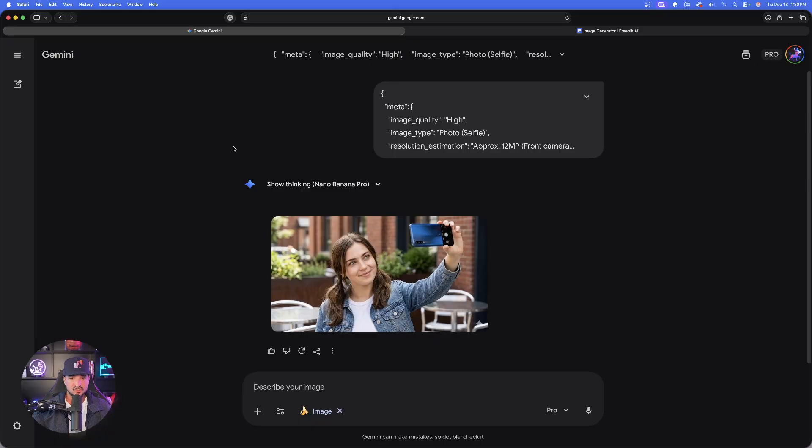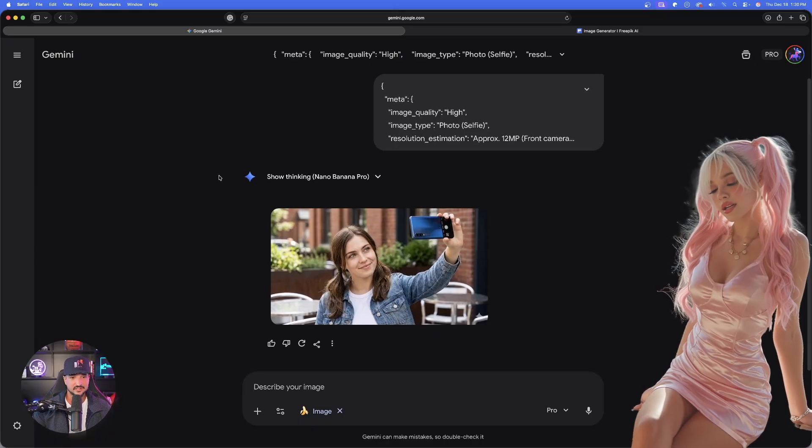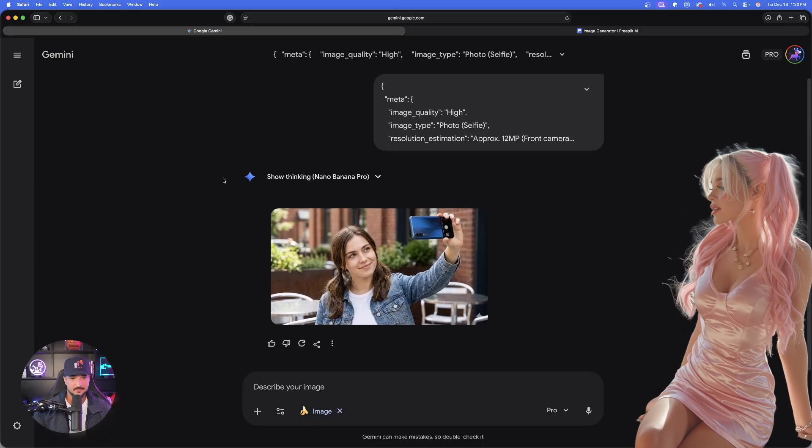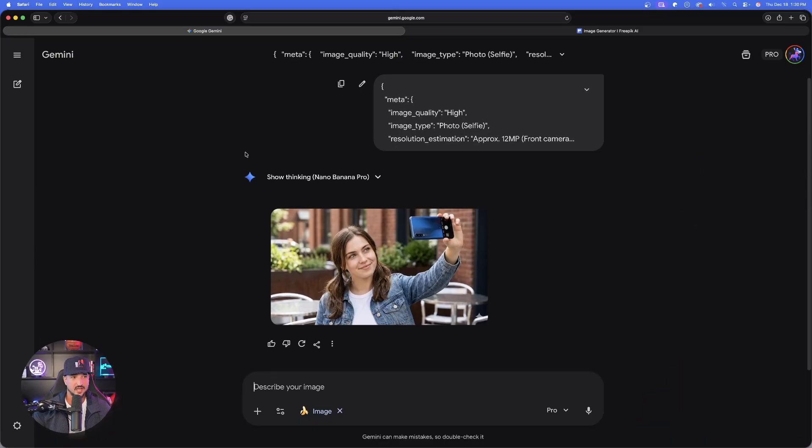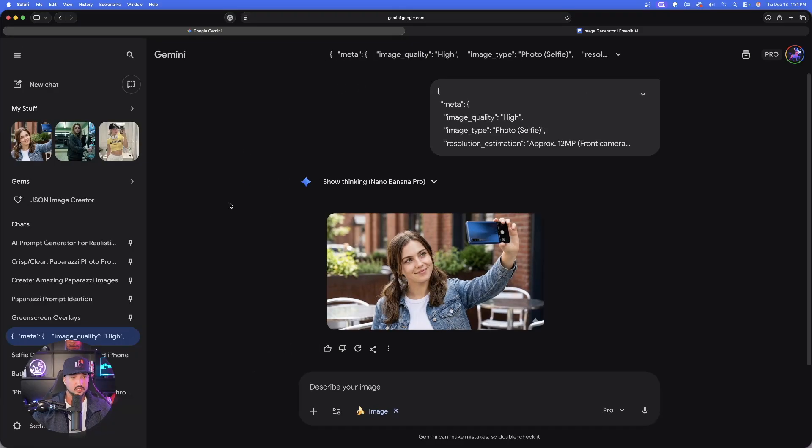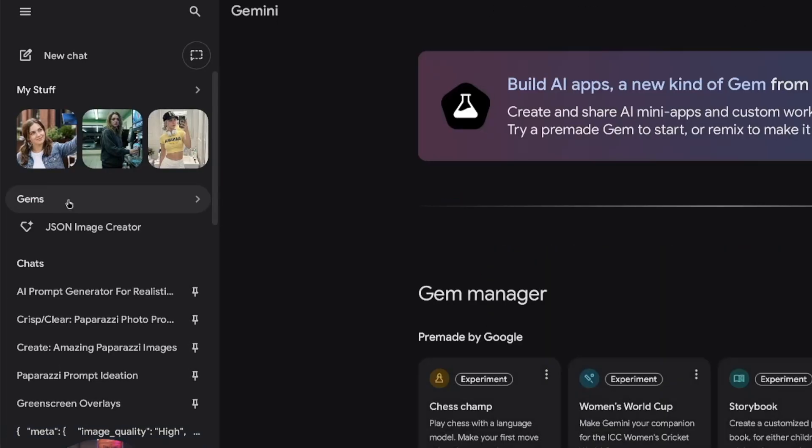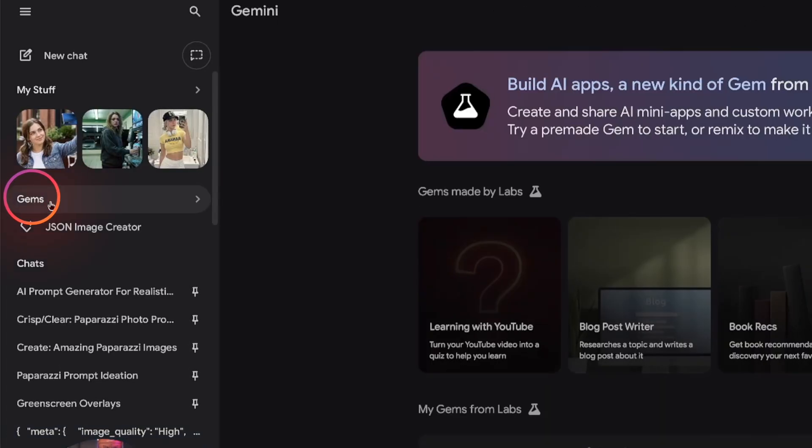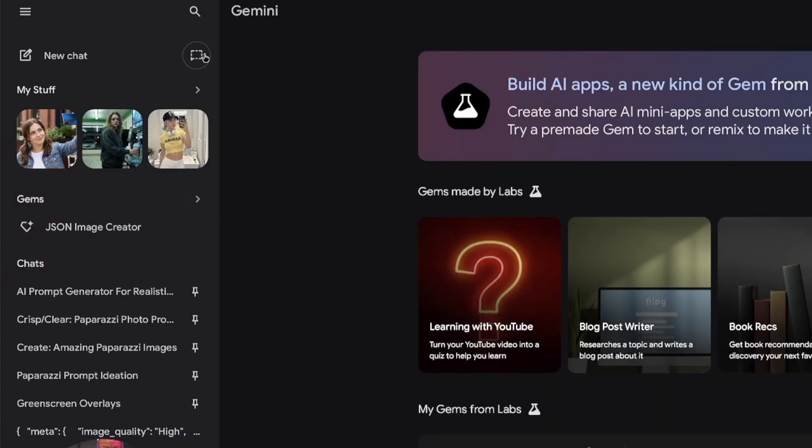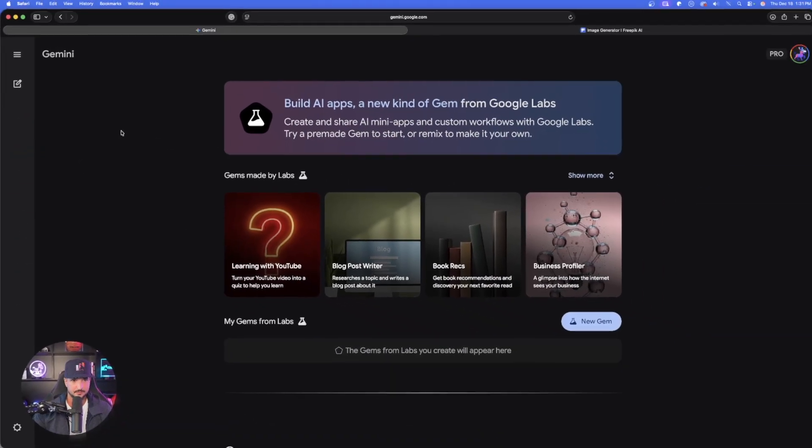Back over here into our Gemini second chat. And now look at that. Look at this image we got. So how exactly did we do this? Now the first thing you have to do is open up Gemini. On the left-hand side, we're going to have what's called gems. Go ahead and open this up.